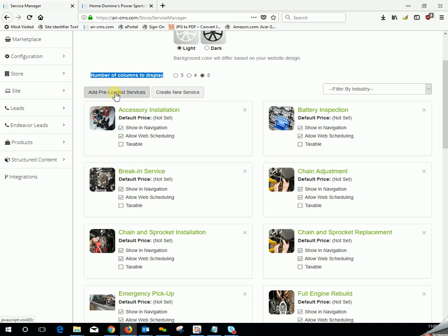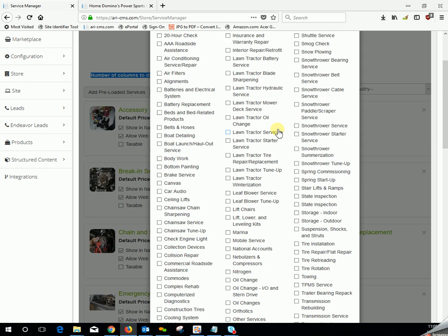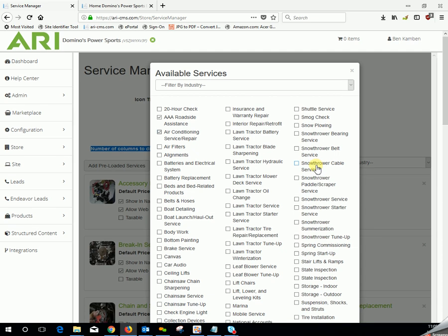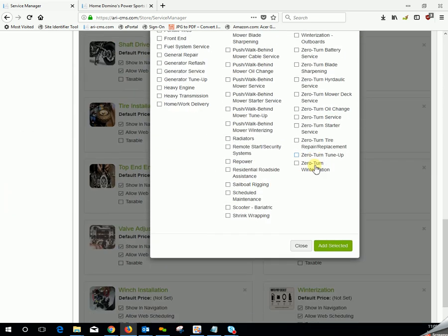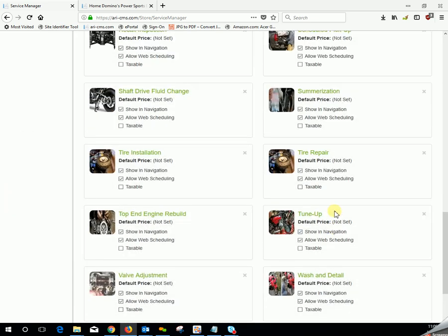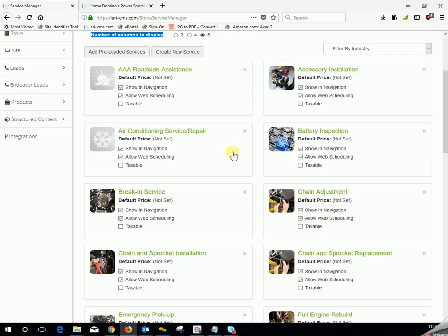Add preloaded services. These are a list of services we've noticed that are popular for your industry in the past with some preloaded information. To add one or multiple of these is very easy. Select all the ones that you would like to add, scroll down to the bottom of the pop-up, and add selected. As you can see, it adds them in.